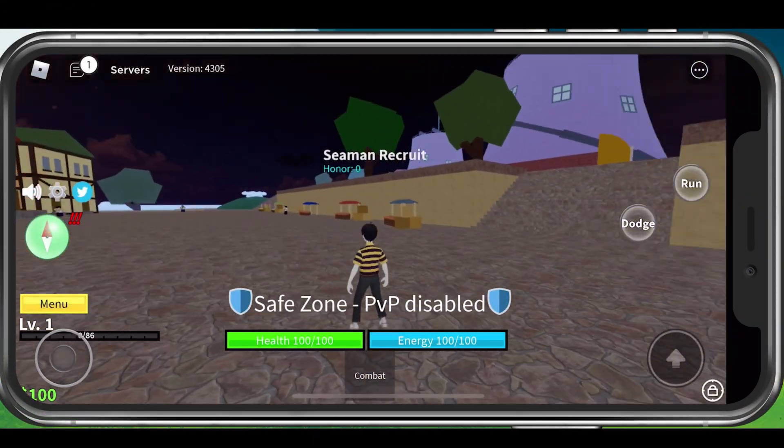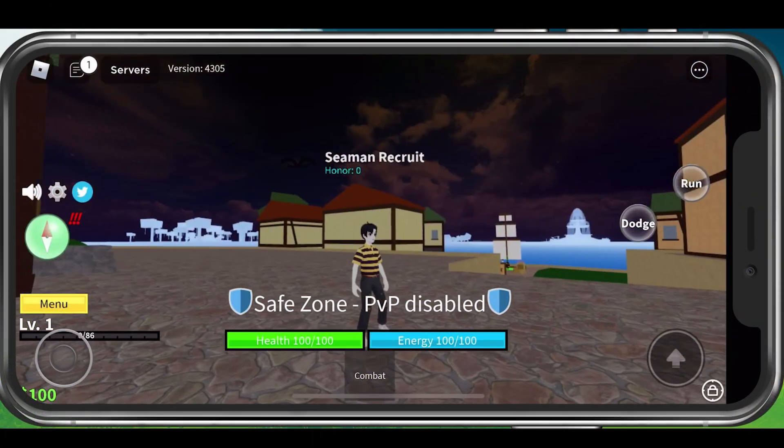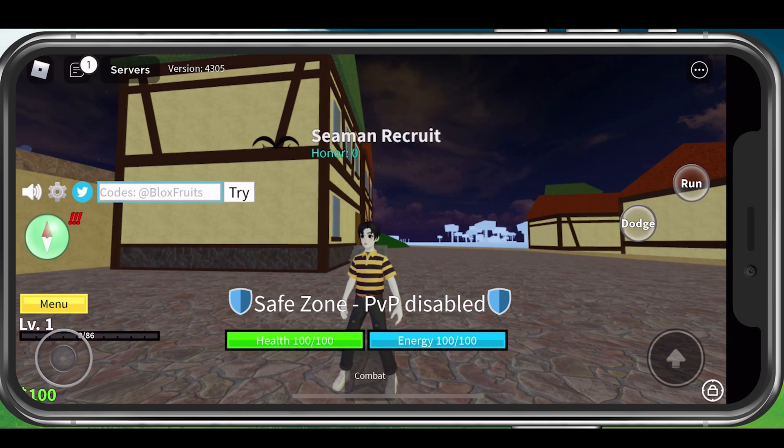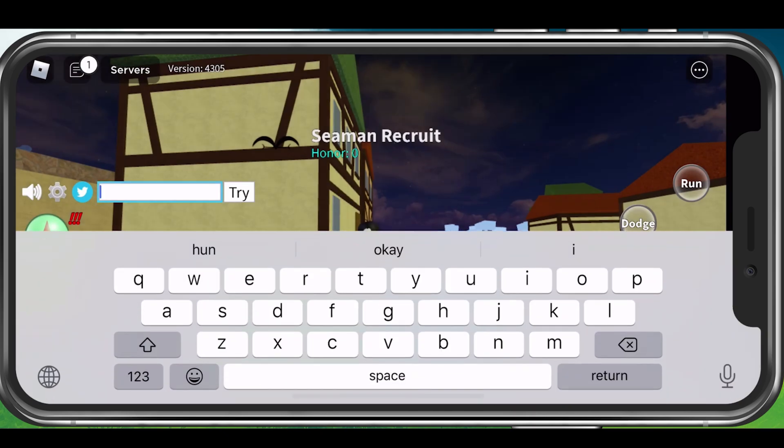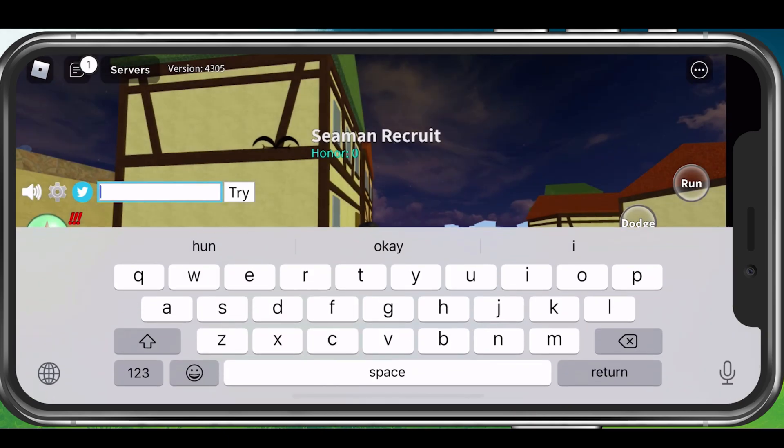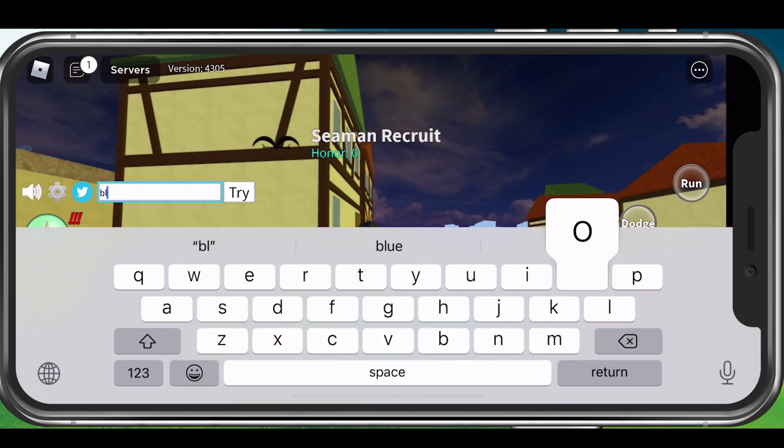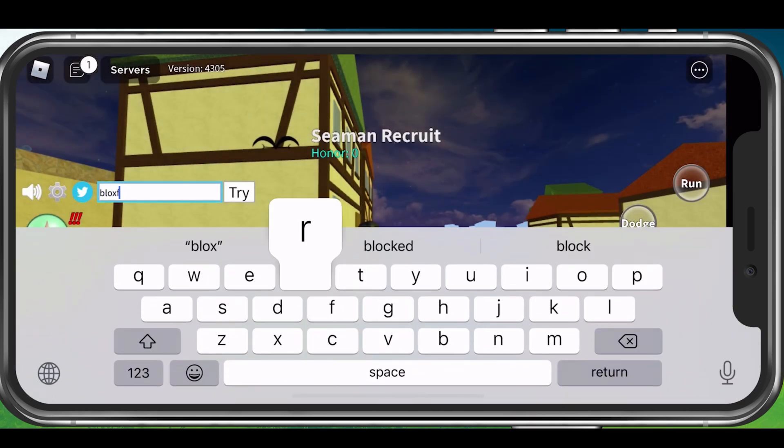On your mobile device, you can follow the same steps. Simply tap on the Twitter icon to enter the BloxFruit codes in this dialog box.